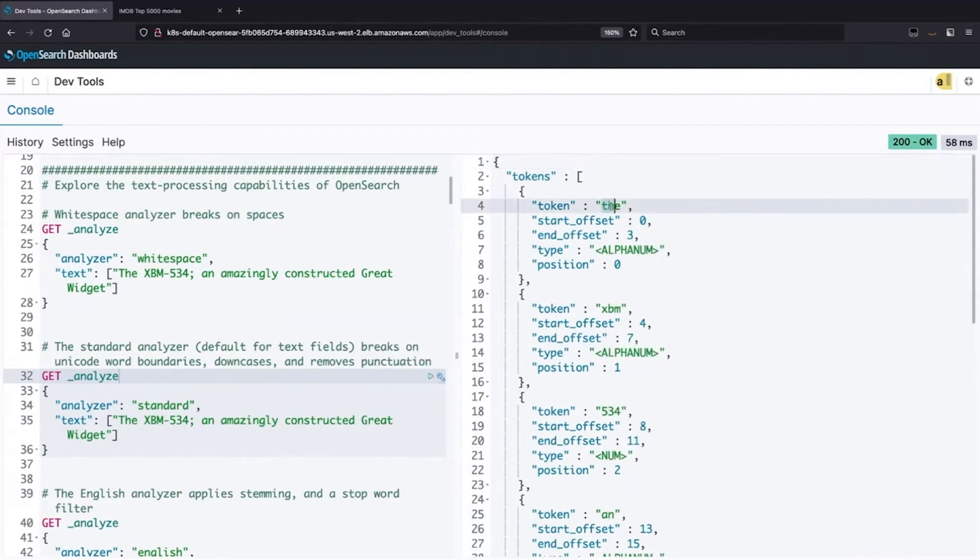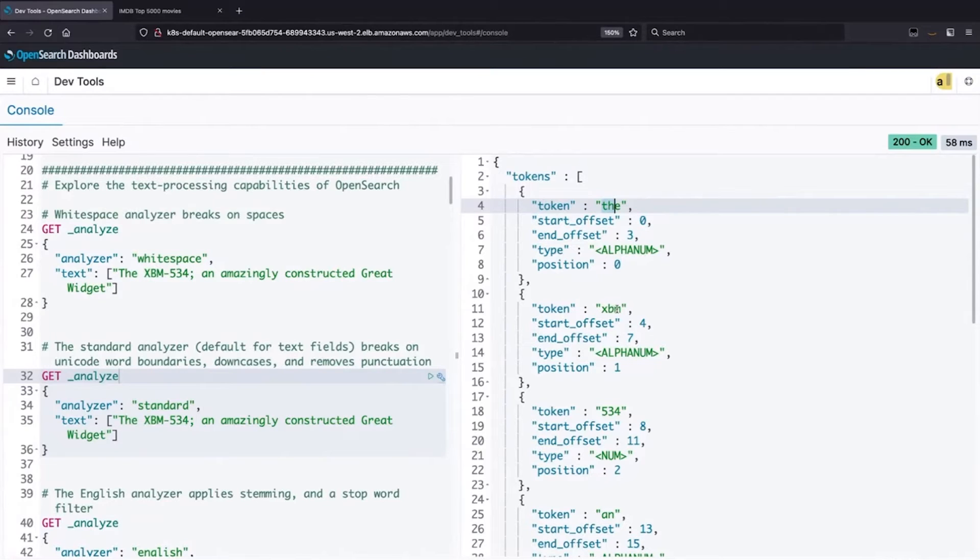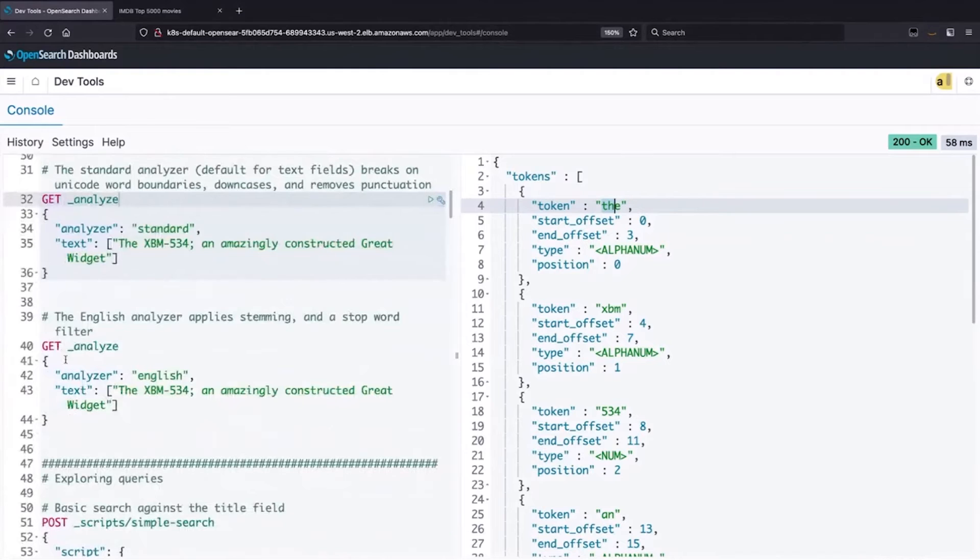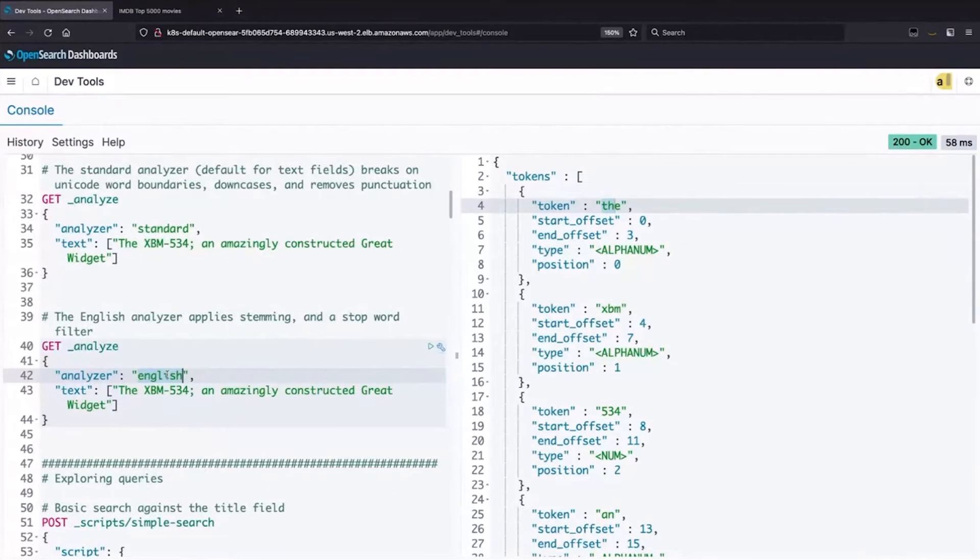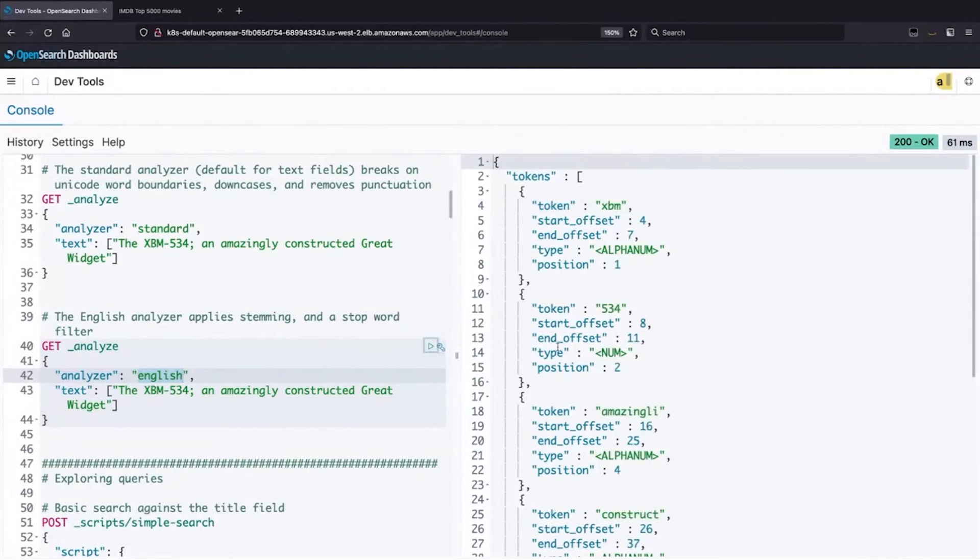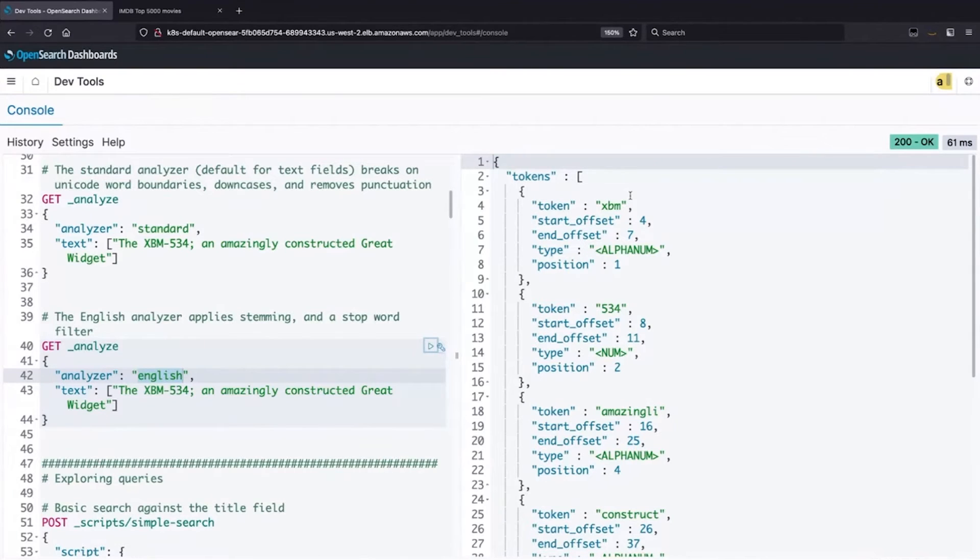So the standard analyzer is going to take that text and apply a few transformations. You have lowercasing, so we have the, that means if I type the, upper or lowercase, or I type XBM, upper or lowercase, I'm going to match it. And you'll notice it split out the XBM and the 534 to enable matching within that kind of larger piece of text.